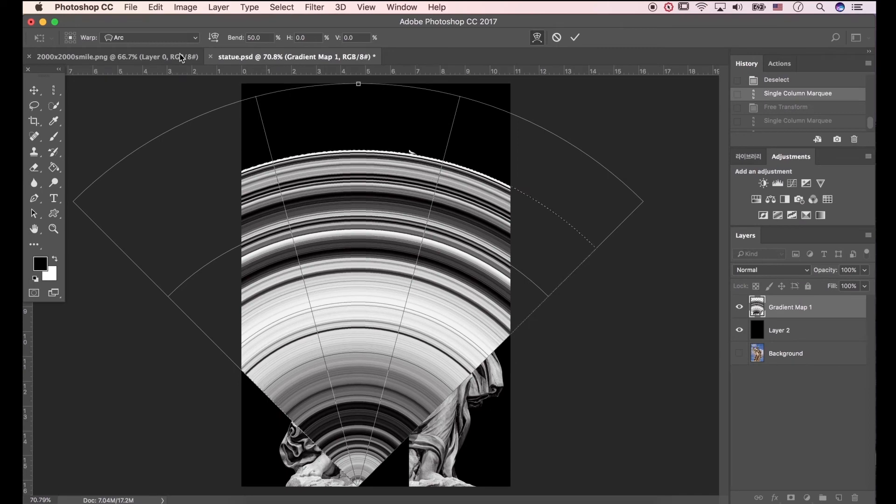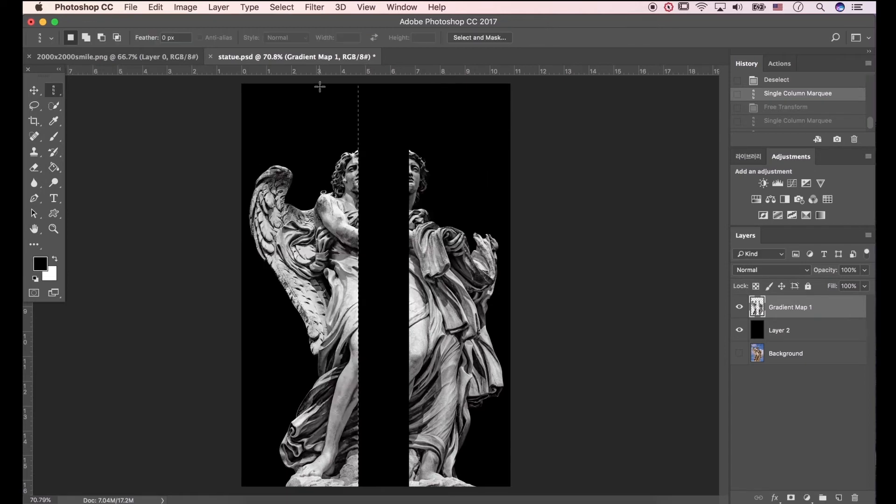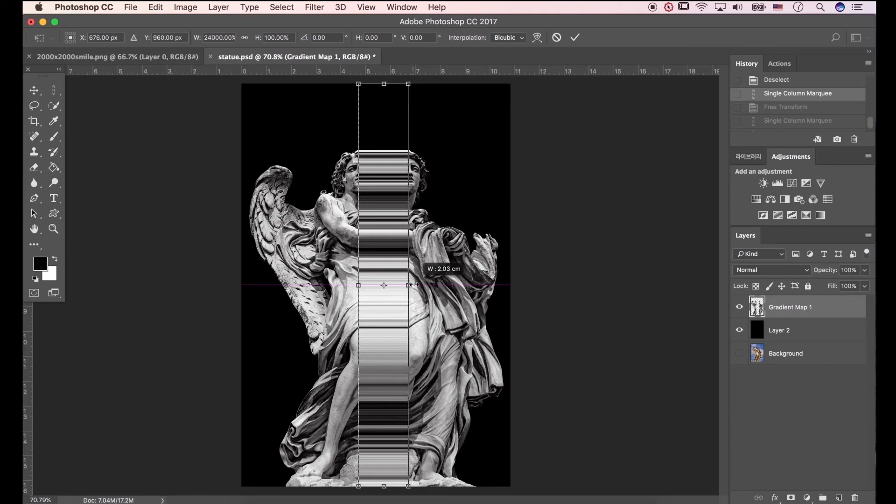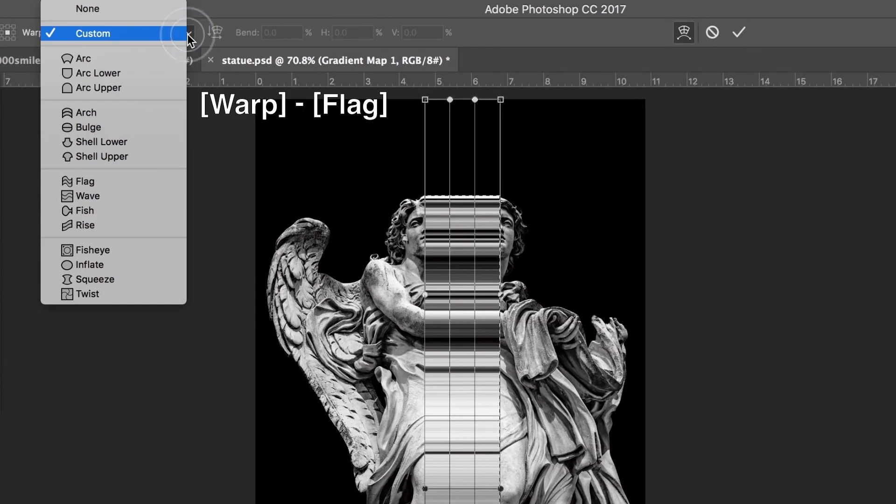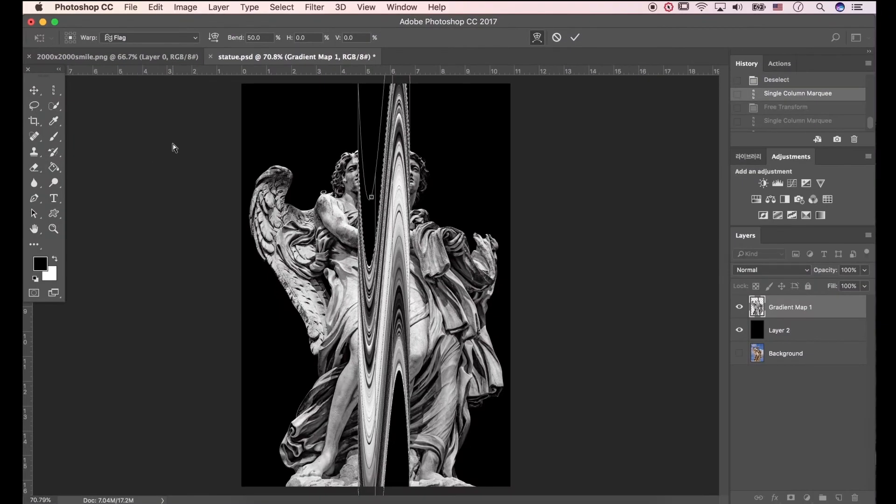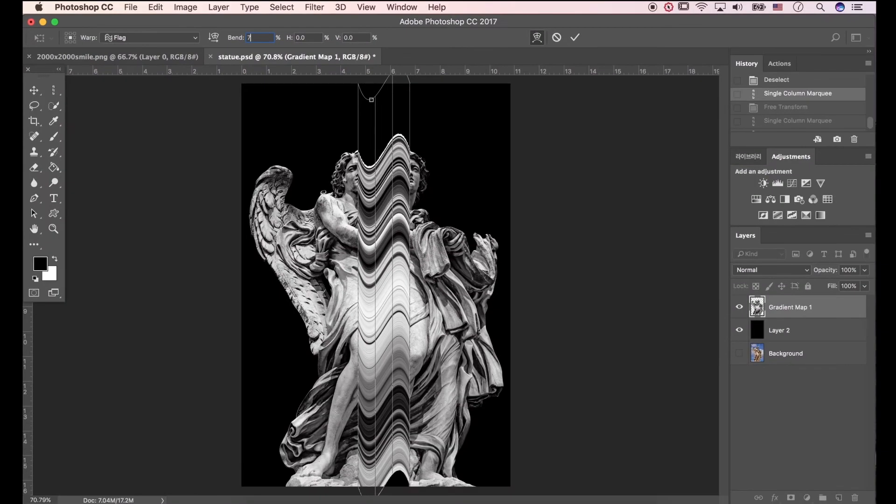You can modify value. OK, come back again. Press Ctrl T, and then stretch it again. In this time go to warp and pick flag. I'll type in 8 or 7. Press Enter.